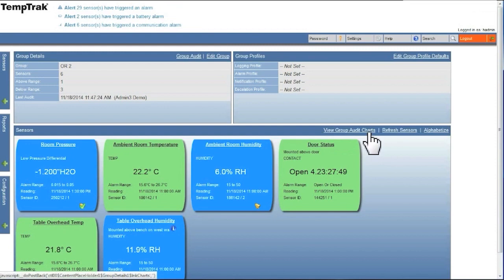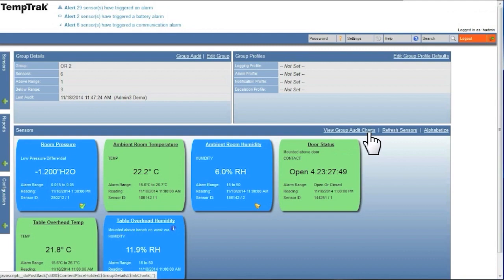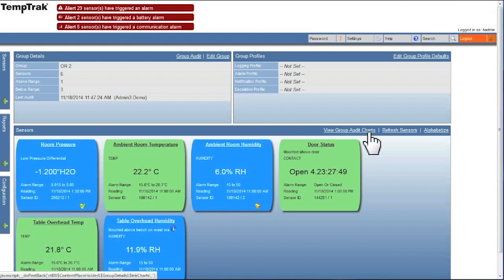To view this report, on the group details page in the sensors pane, select view group audit charts. The audit chart will then appear.